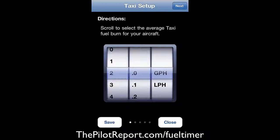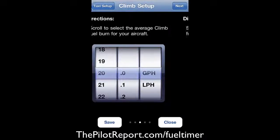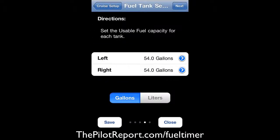I'm going to be flying a Piper 6X in today's example. From engine start to taxi to run-up, we average about two gallons of fuel burned. I'll hit the next button and continue to the climb setup. This is how much fuel you burn during the climb phase. The Piper 6X uses 20 gallons per hour in cruise flight and 17 gallons per hour in climb. You can also set up how much usable fuel is in each tank, so the application knows the topped-off amount.